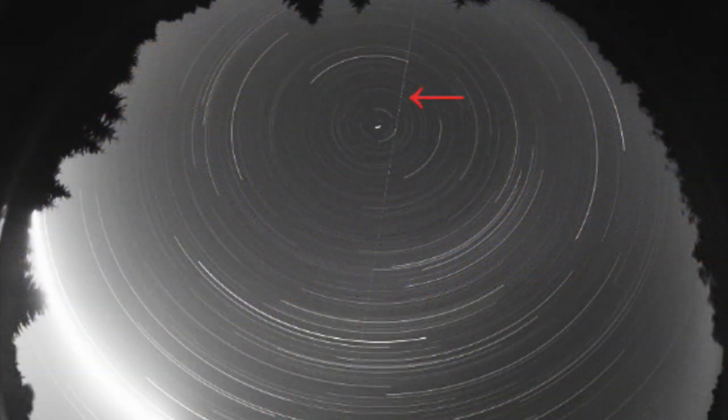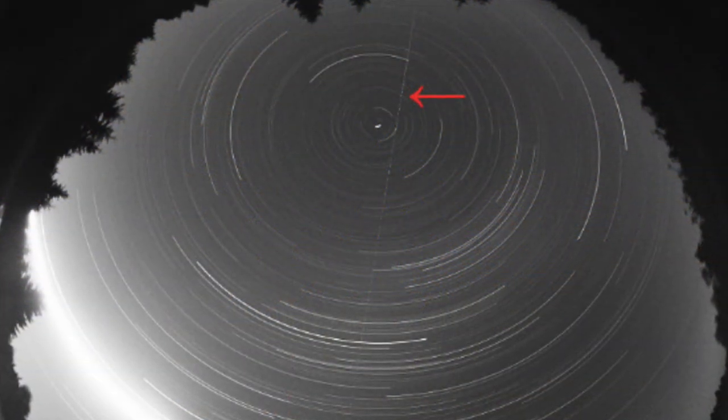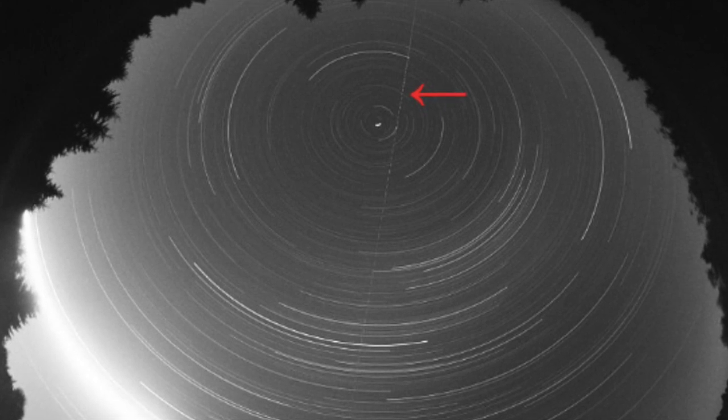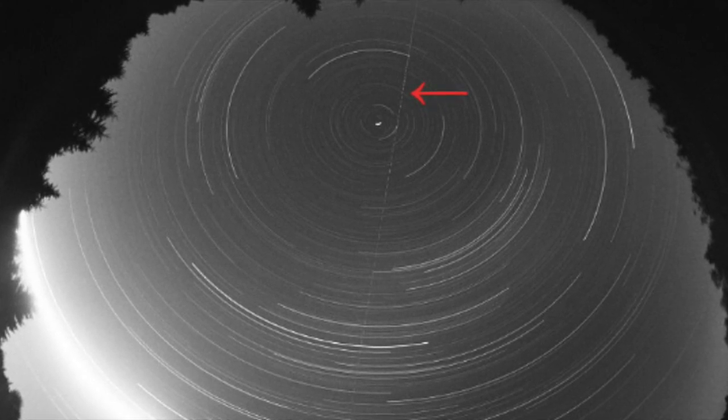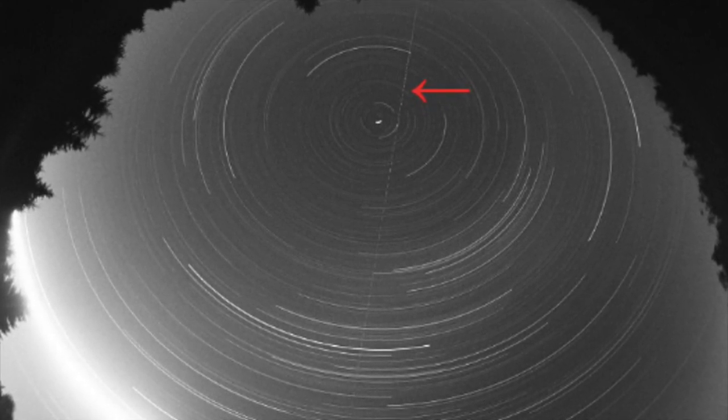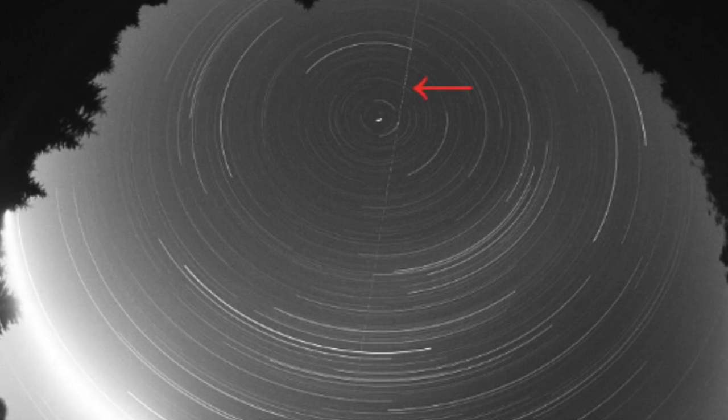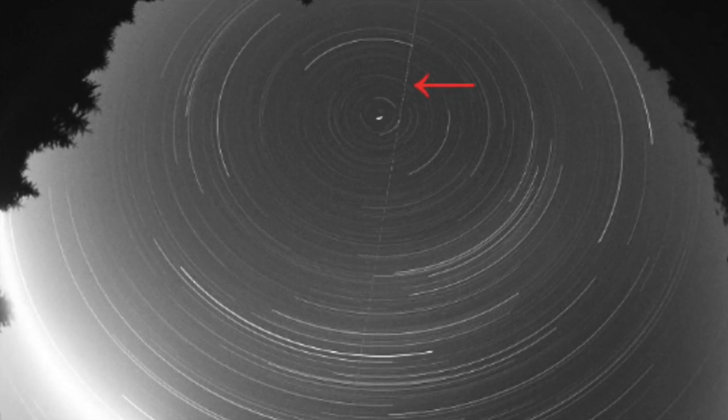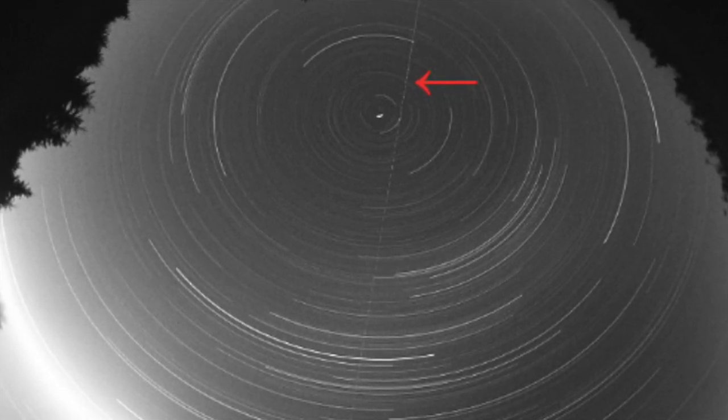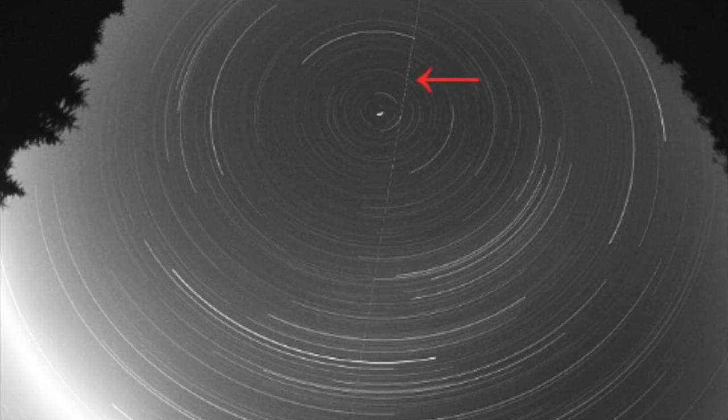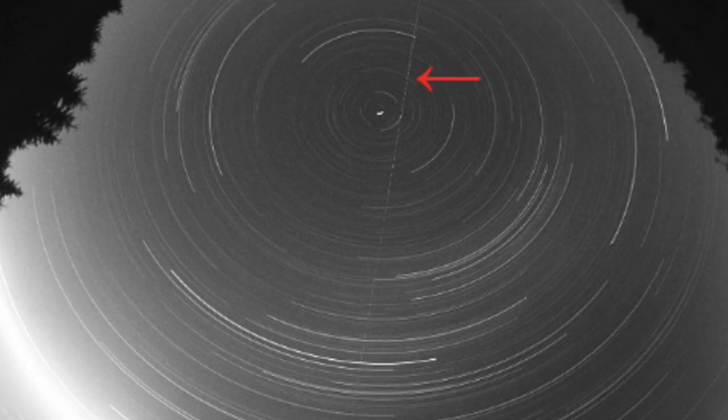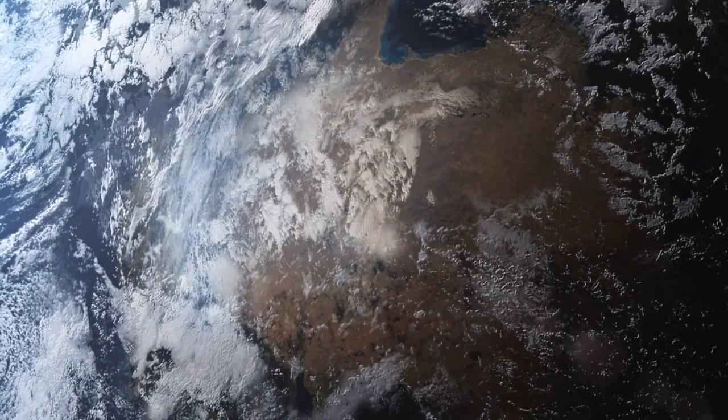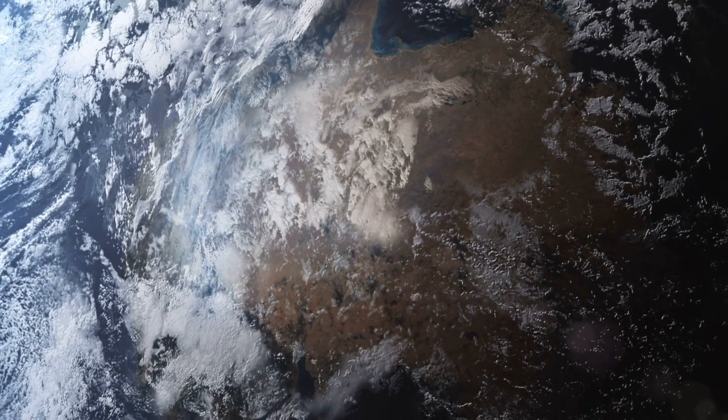While many of the meteors hit the surface of the Earth, some meteors enter the Earth's surface in such a trajectory that is almost parallel to the Earth's surface. Due to their high speed, these meteors bounce back into the upper atmosphere and re-enter space. Such meteors are known as earth grazers.